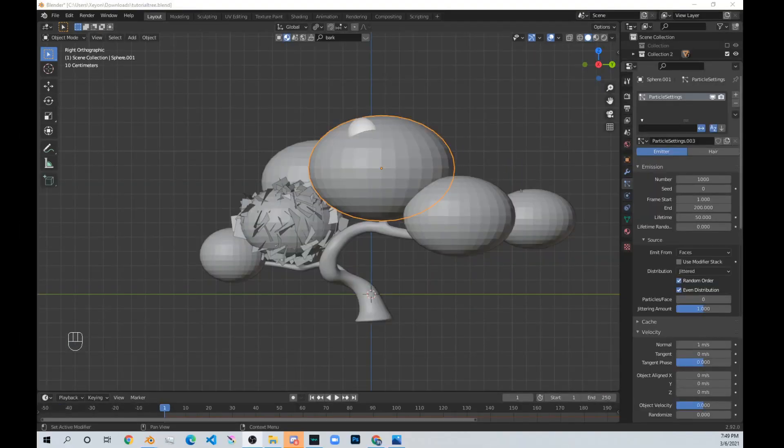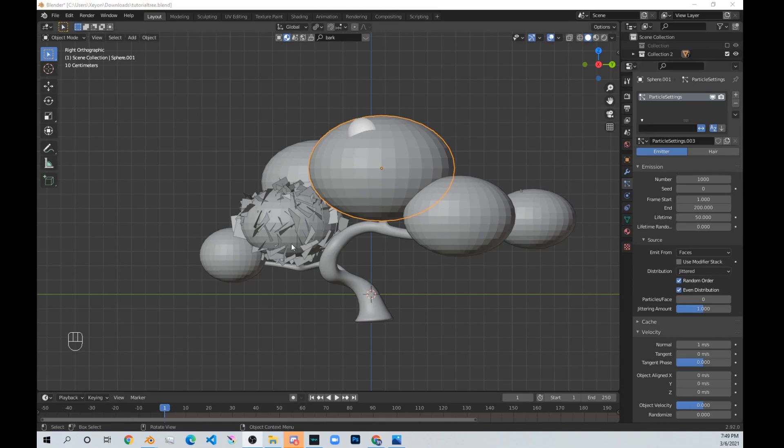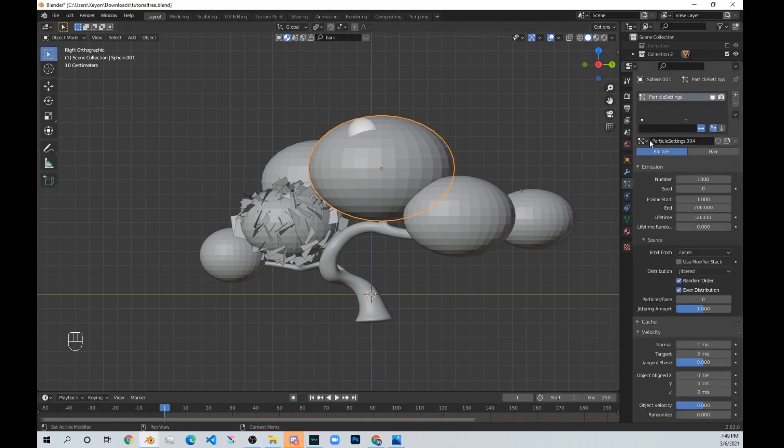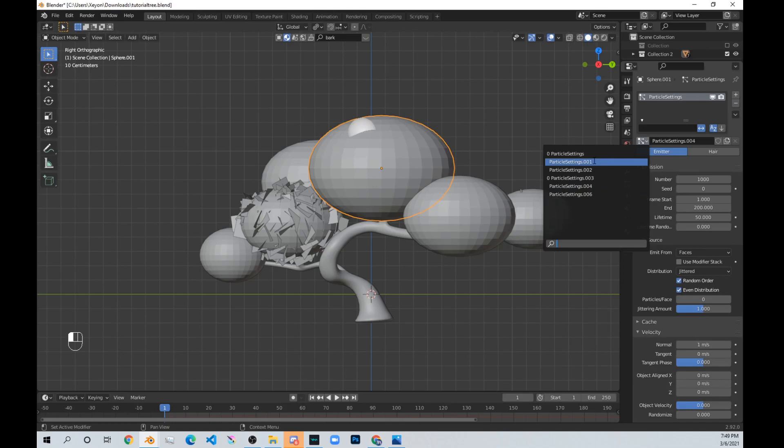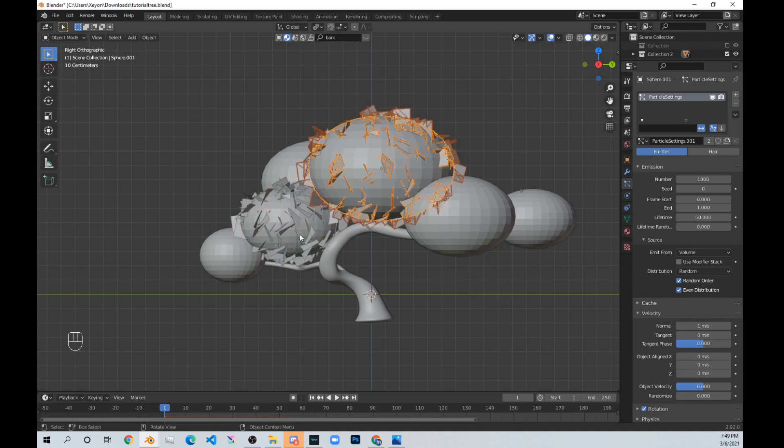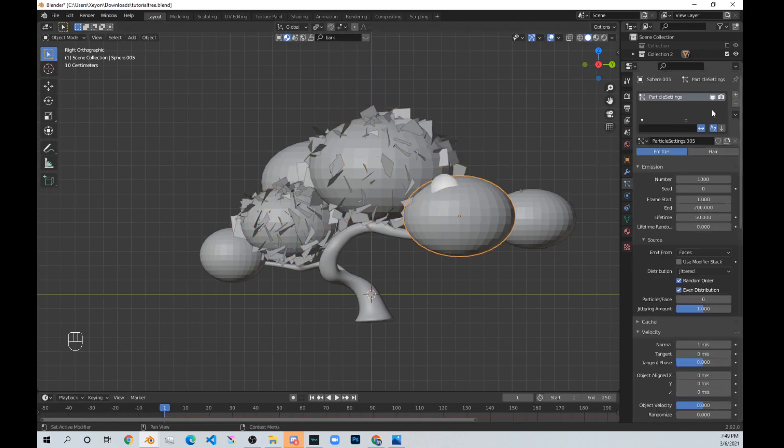Instead of making a new particle system for each sphere, all you need to do is copy the same particle system you made for another sphere. Just click on the plus button, which I have already done, so I'll do it again, and click on the same particle system that you have for the first sphere. See, both of them have the same one, and you can just continue that for each of them.